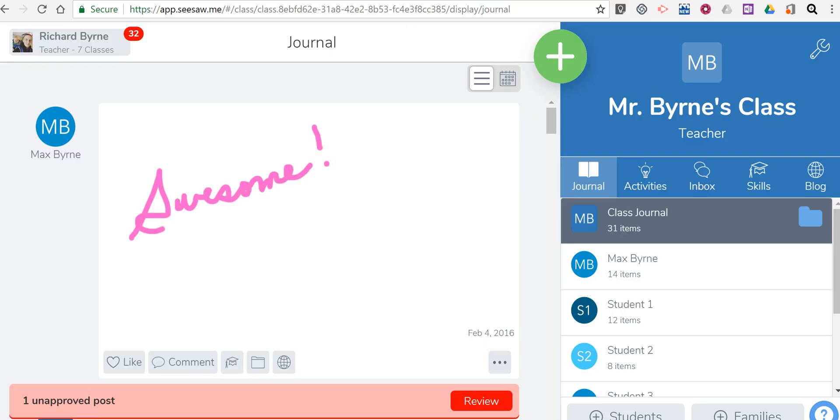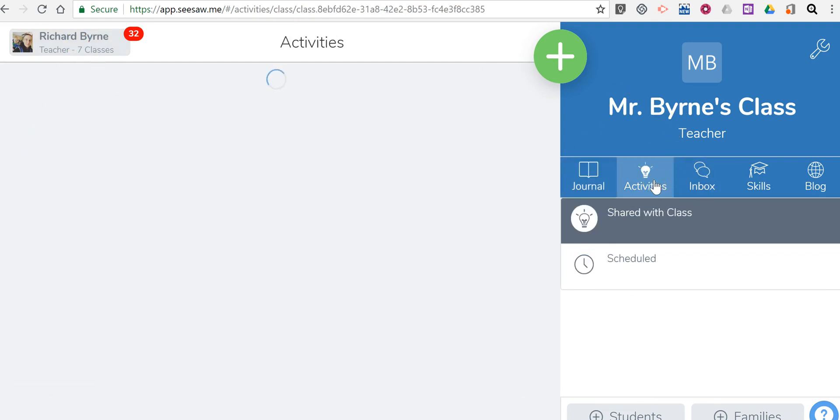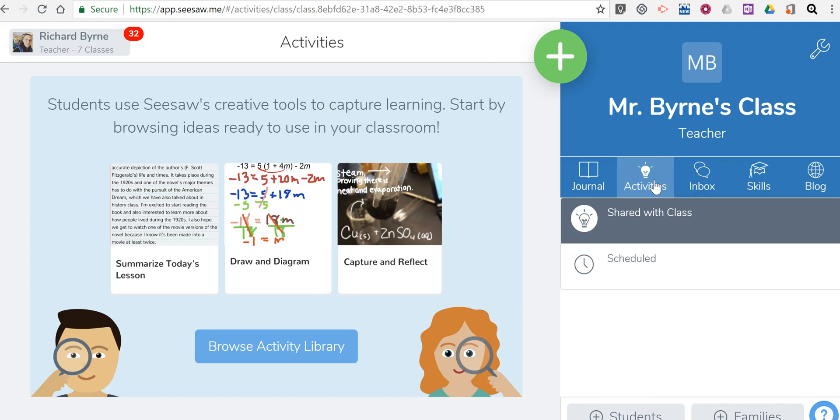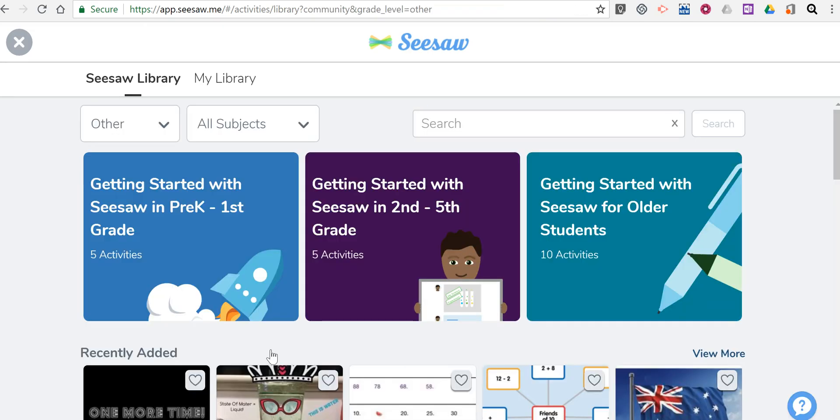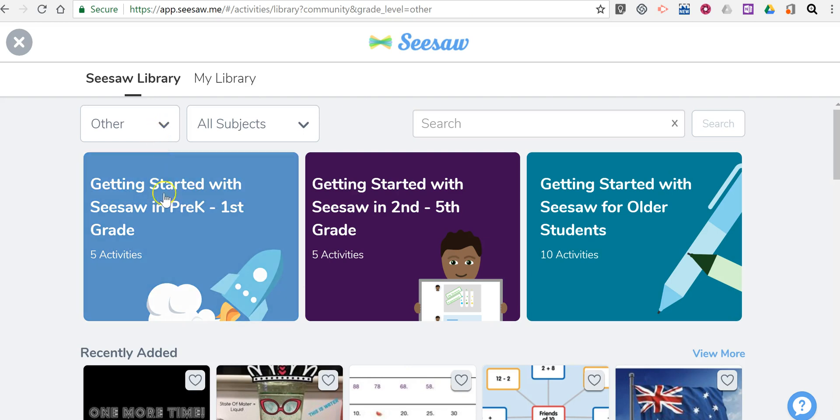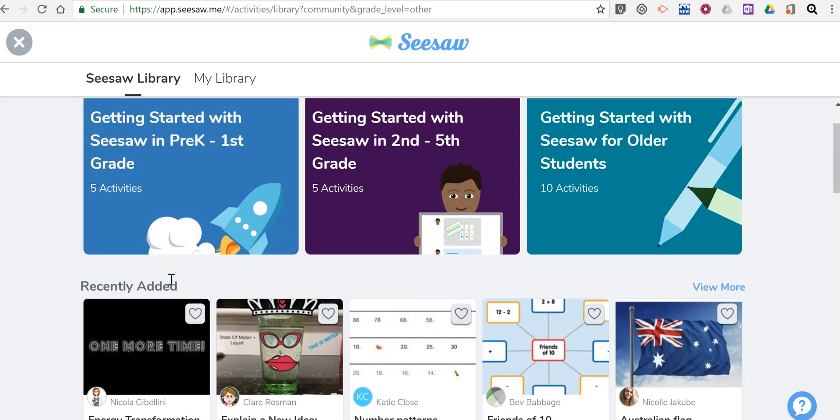So I've already signed in in this tab and you can see my class here. Let's go and select activities and now let's browse the activity library. We'll see here in the Seesaw library there's more than 1500 activities that are already available for you to use.